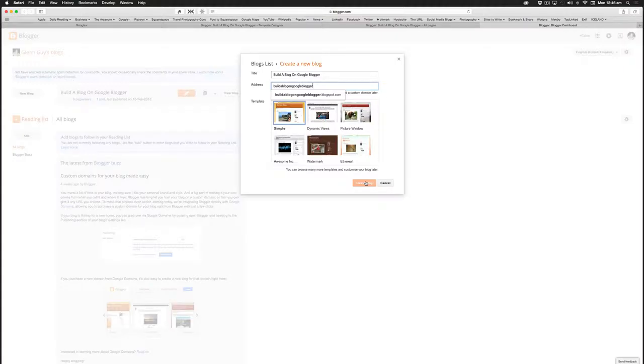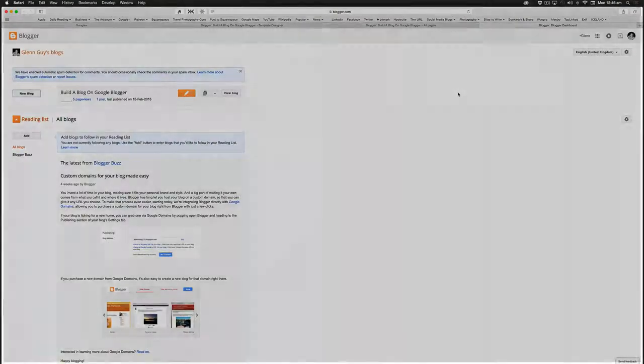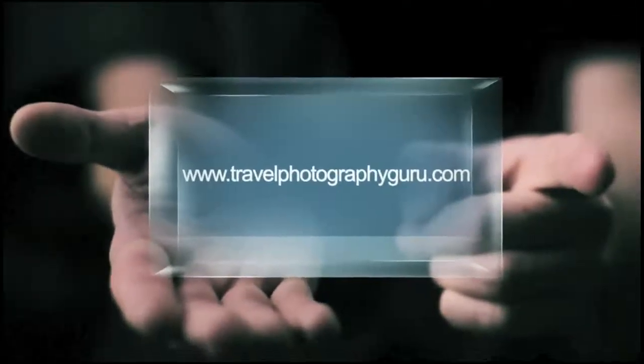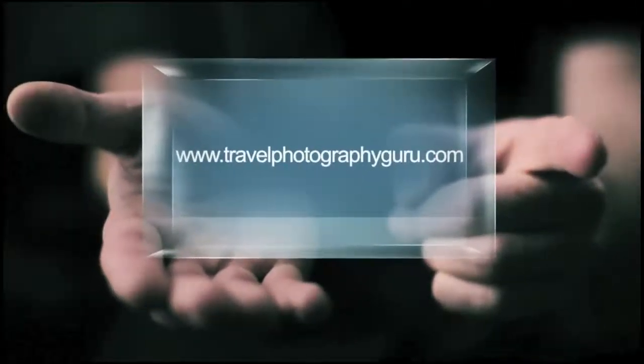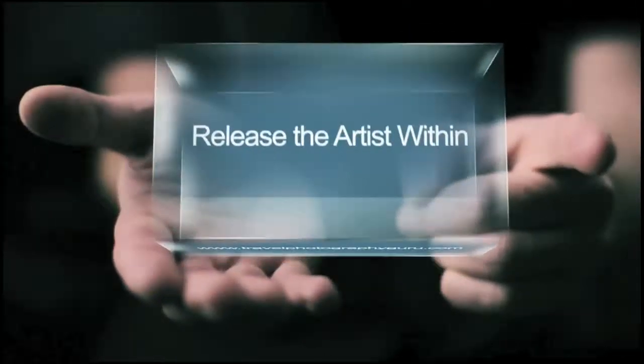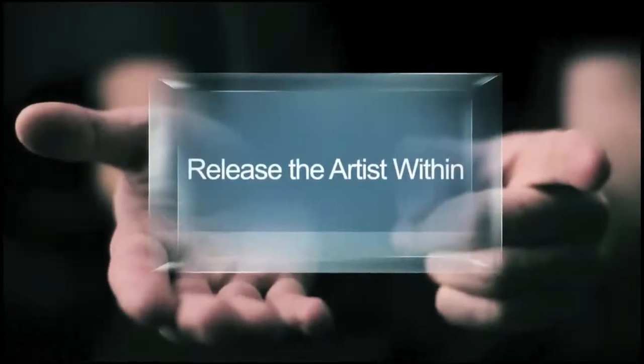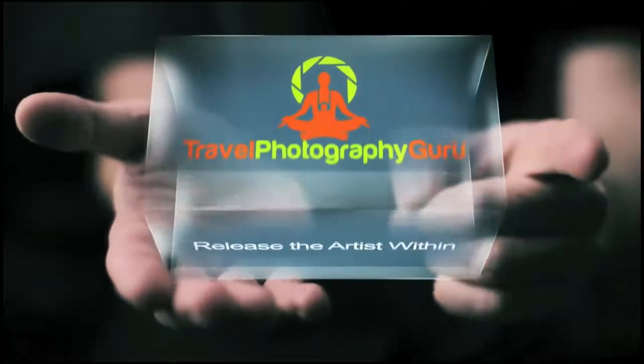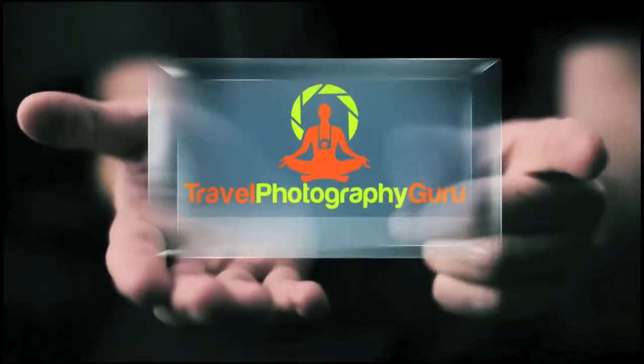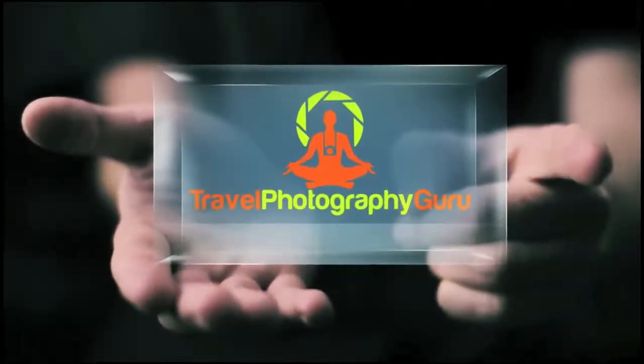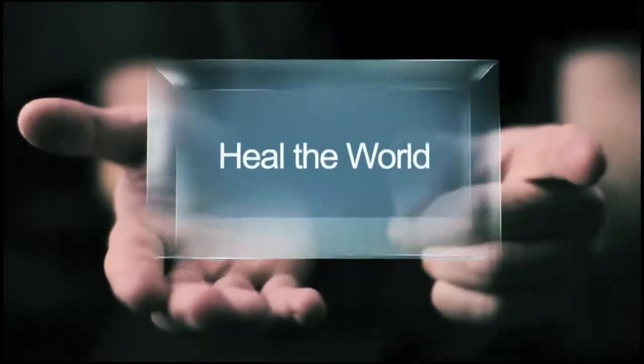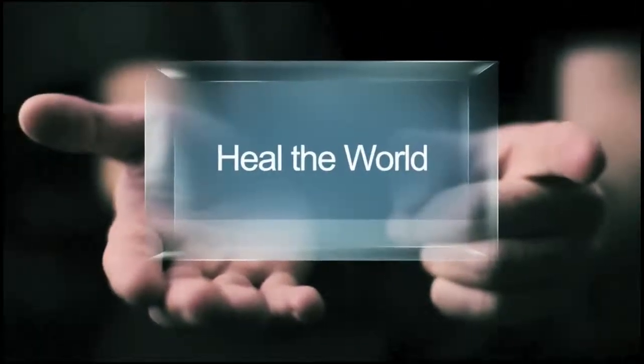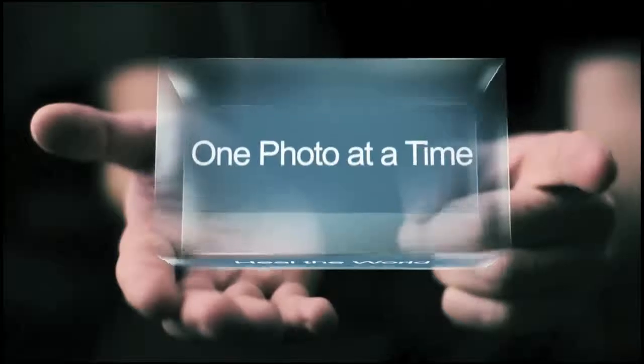The final thing before you do that is you could select a template. Now it's a bit tricky to do it from here because you're only getting a thumbnail view, but I would just start on the simple template and you can update that at a later stage. So just a matter of going create blog and you're off to the races.